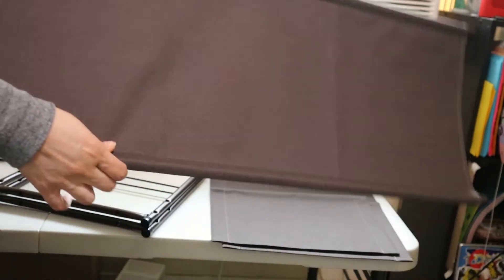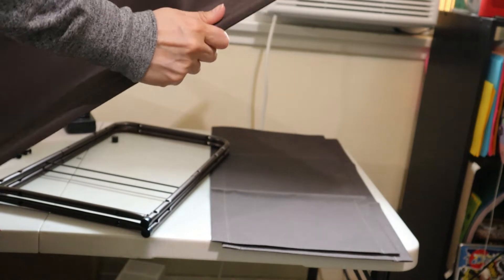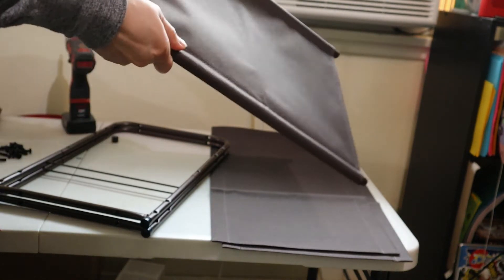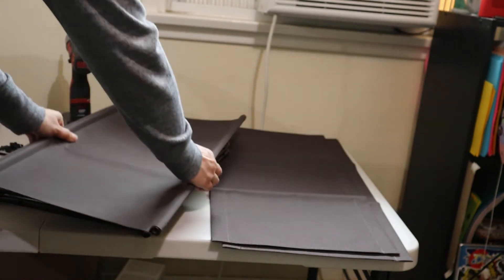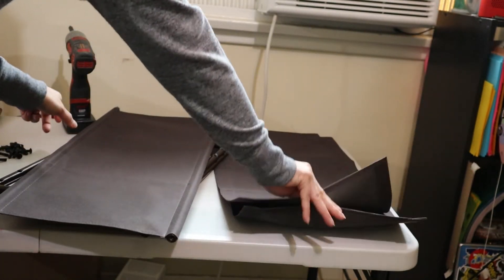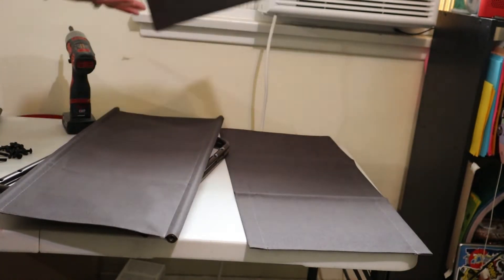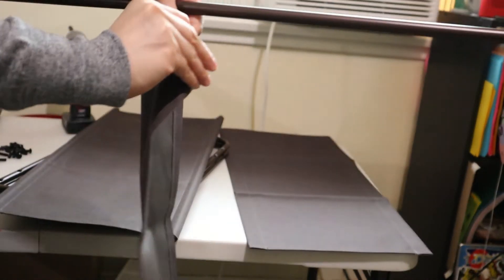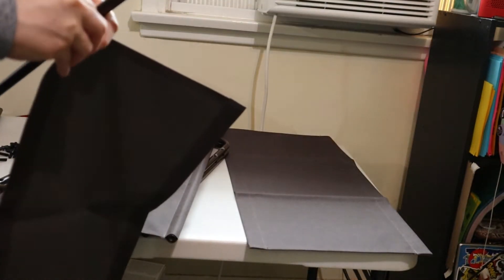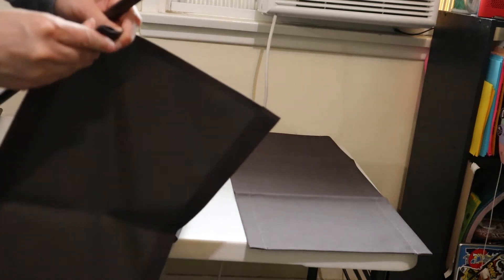And you can kind of already see that this is where the stand is going to be. I mean, pretty sturdy hopefully. Do the same thing to all the other ones.